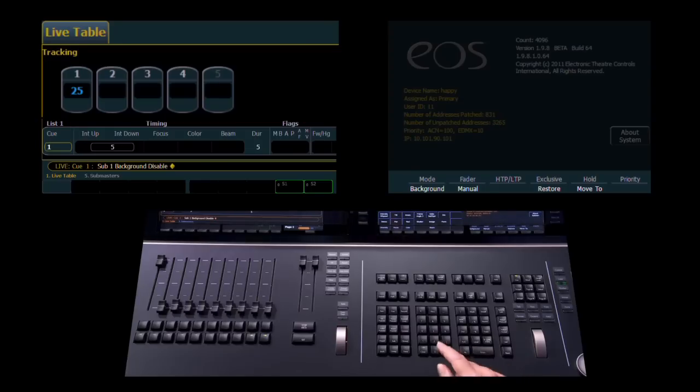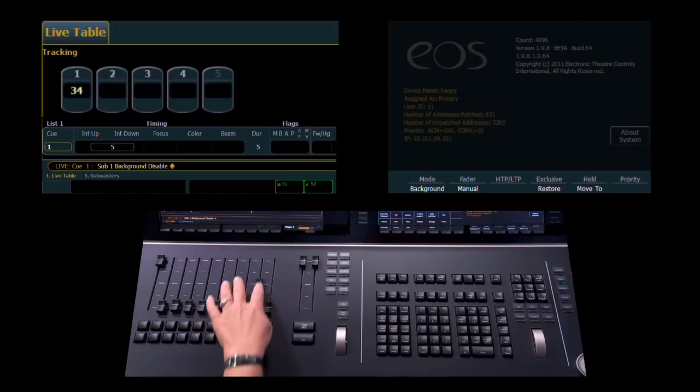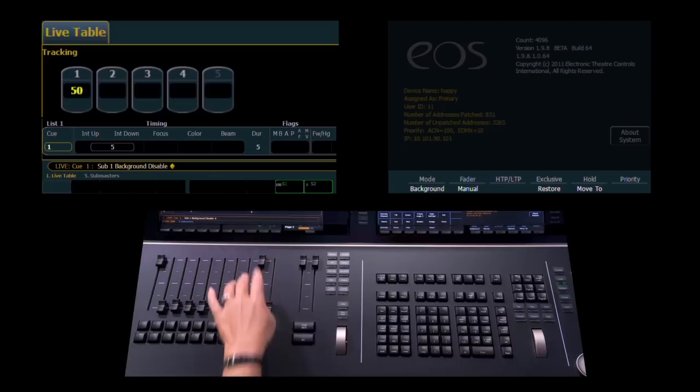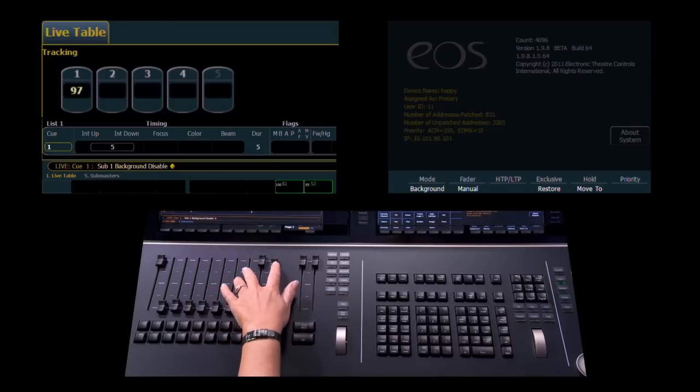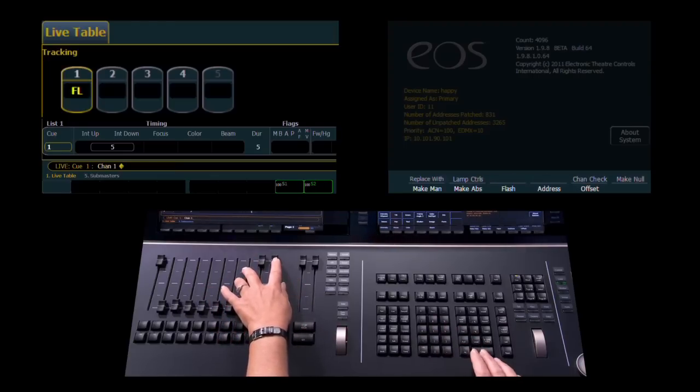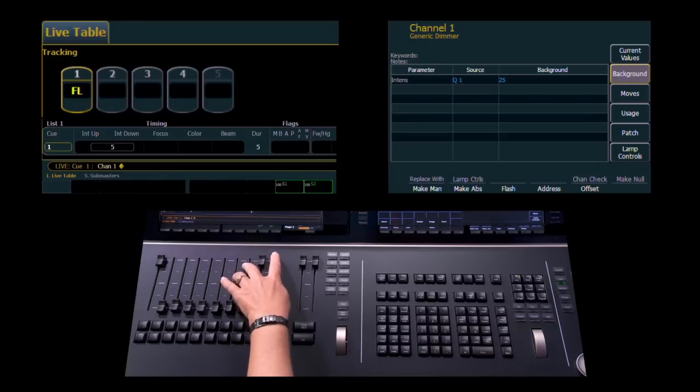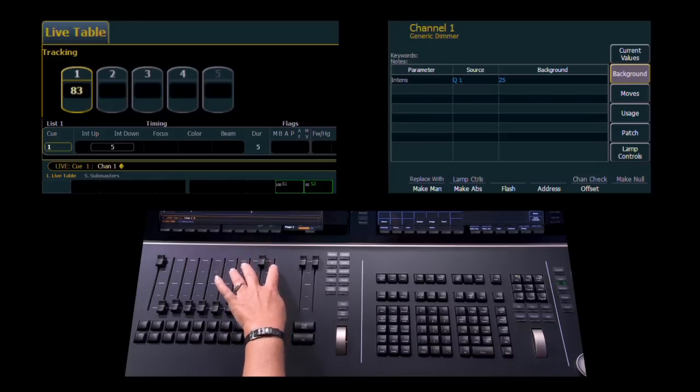And now, if I run the same sequence where Q1 is controlling channel 1, bring submaster 1 to 50, take control of channel 1 on submaster 2, and now I can see in my About window, if I remove submaster 2,